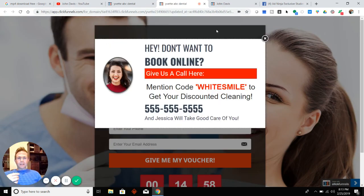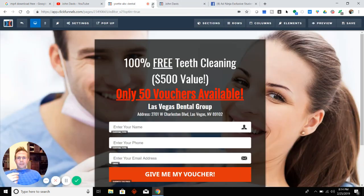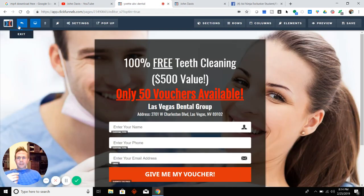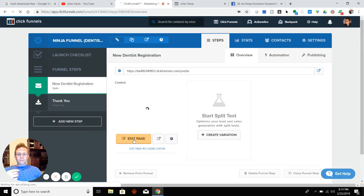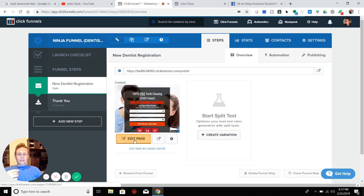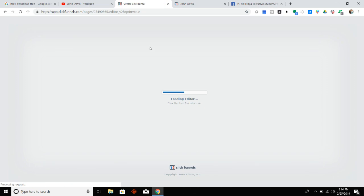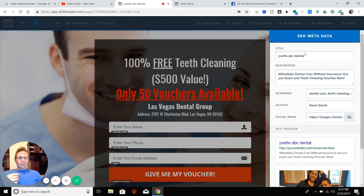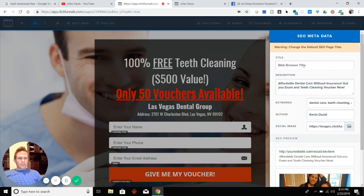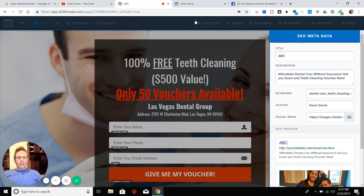So that's the metadata. To do that again: go into the funnel, exit out of the preview, edit the page you want — and you have to do it on the other pages as well. So: edit page, Settings, Metadata. This is going to change the tab. So if you put, like, 'ABC' — see it change in real time.